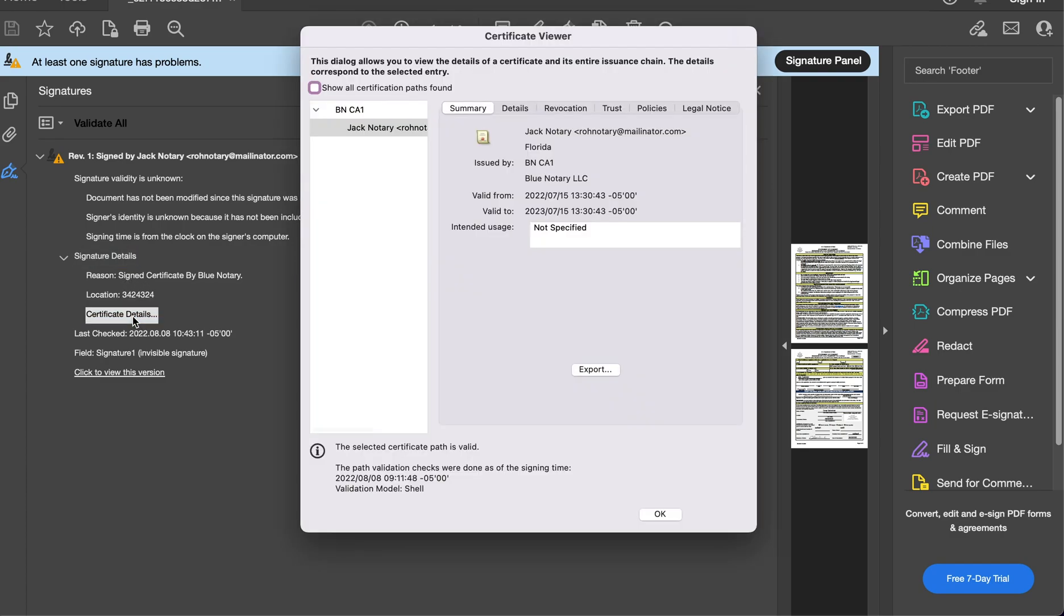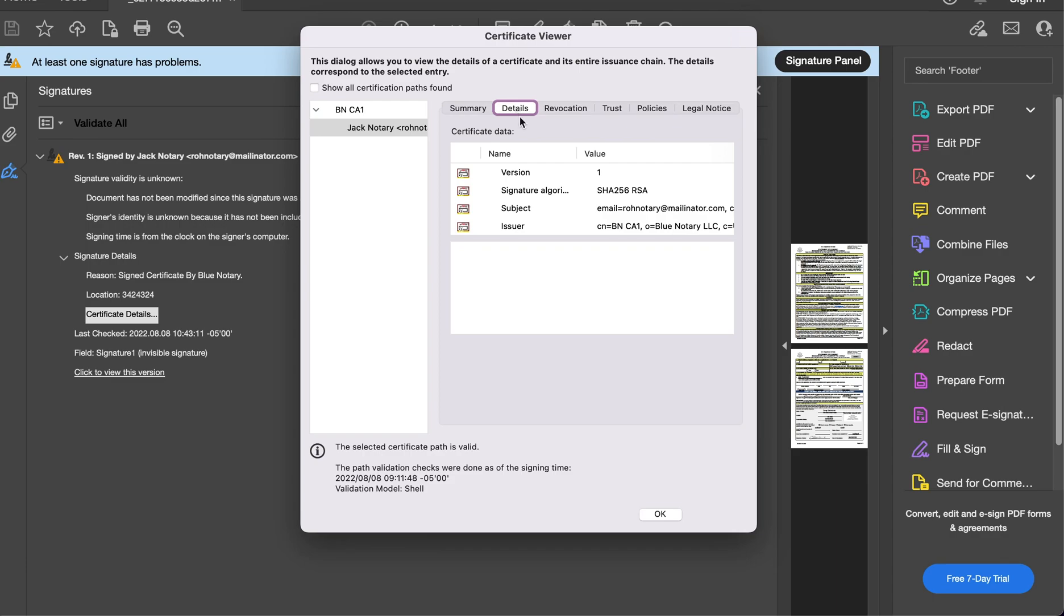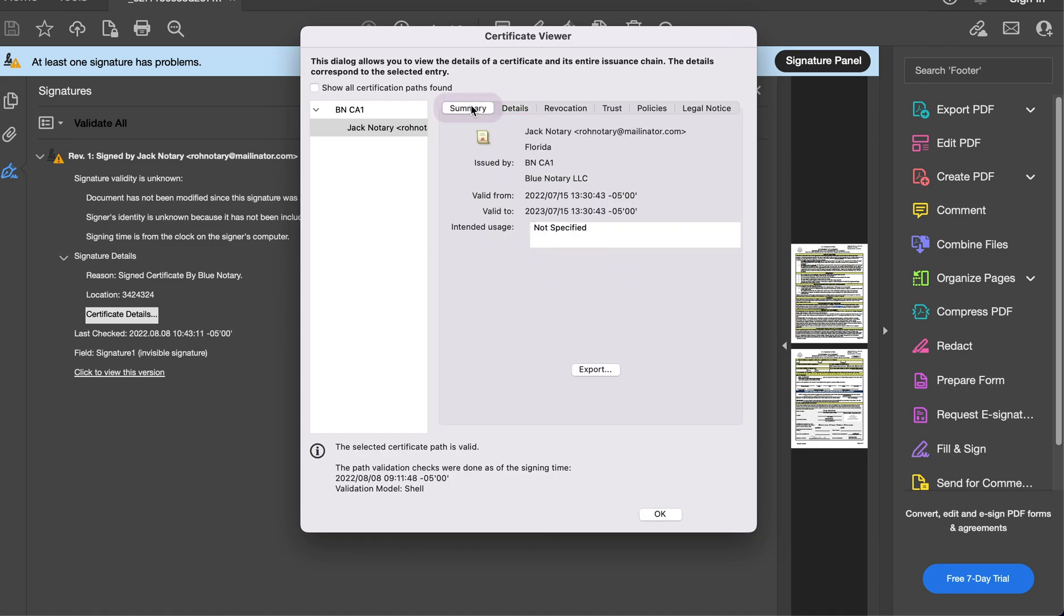In here we can start to see summary and information: notary name and email, the state in which it was notarized, issued by the certificate authority here, and the validate range. So this is where you can come and find all the other information and details - signature algorithm, subject, issuer, and everything you would need to know about the digital certificate can be viewed in this section here. So that's how you do it.